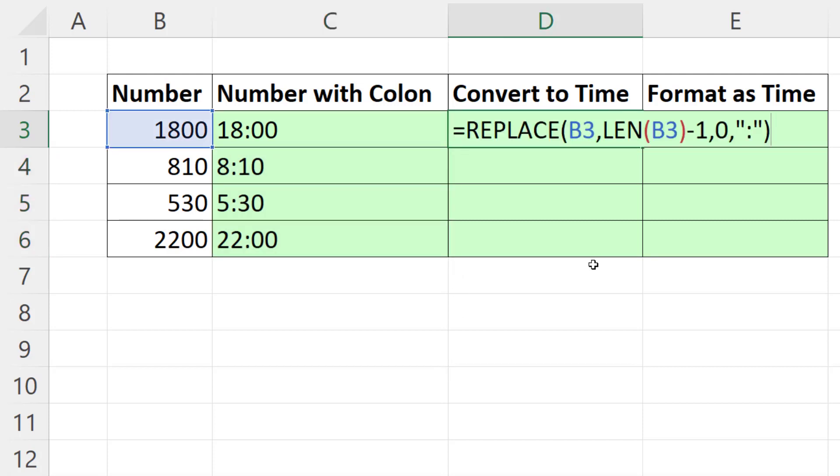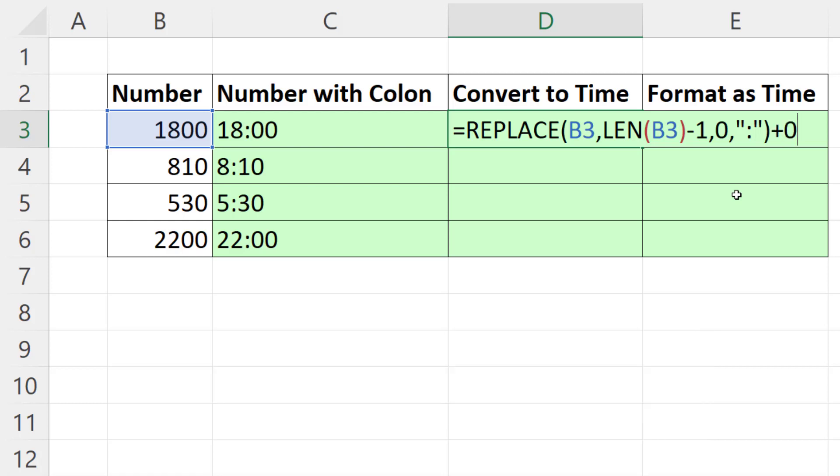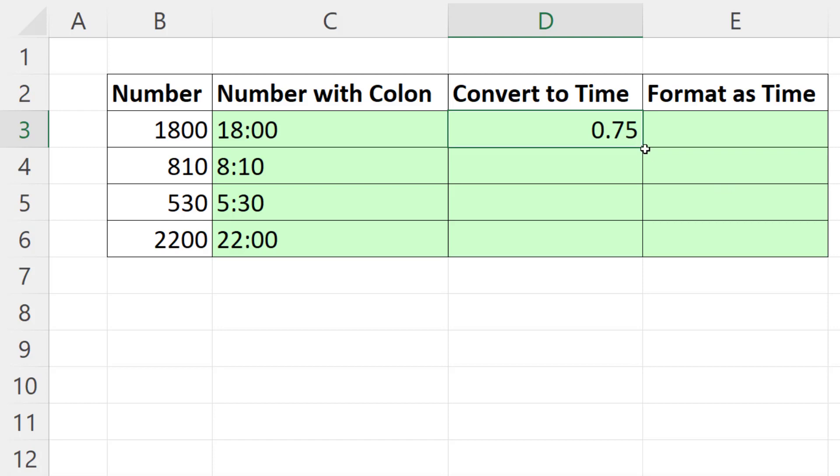Now, if you want to convert it to an actual time value, any time or date text value can be converted back to a date or time with some math operation. So I'm going to do a math operation that doesn't change the number simply by adding 0. This will give us, for time, 18 divided by 24, which of course is 0.75.